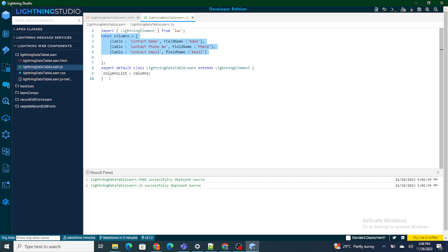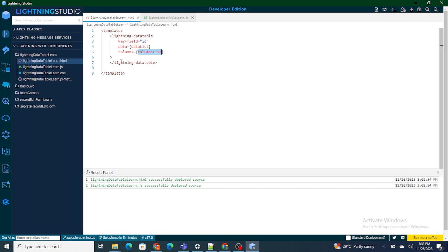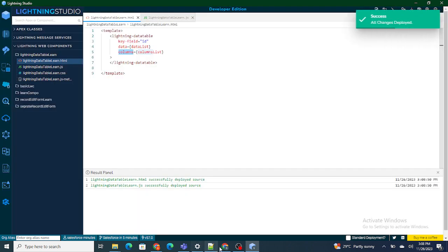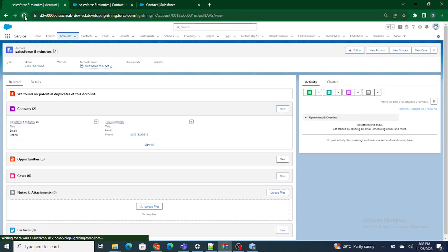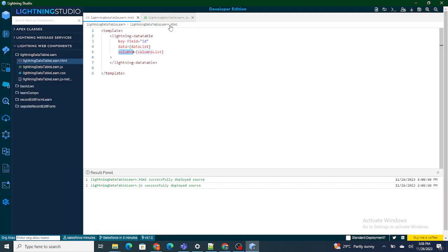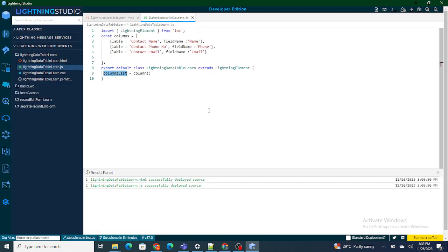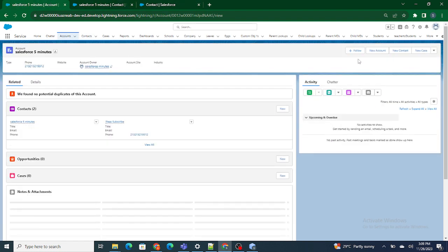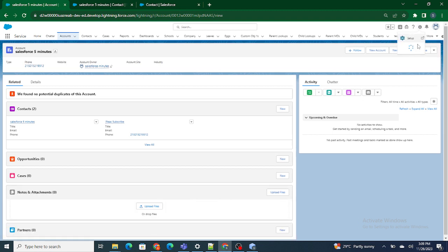I'm going to assign the value of the columns variable to columnList. Whatever columns are defined get assigned to this variable, and using the columns attribute defined inside the lightning data table, those columns will become visible. I'll refresh the page and I should be able to see the columns: Contact Name, Phone, and Email.